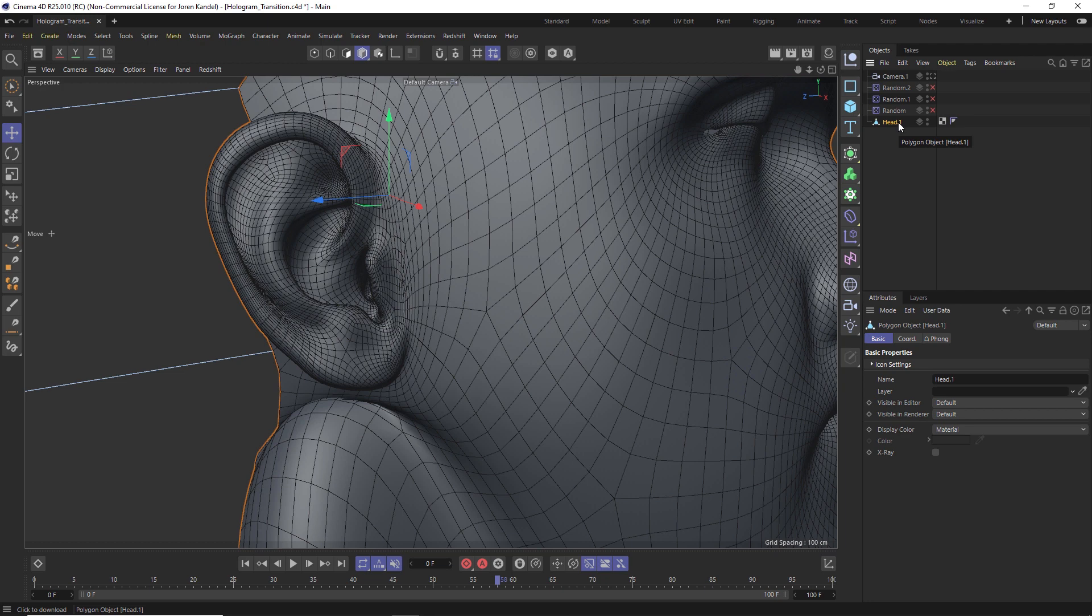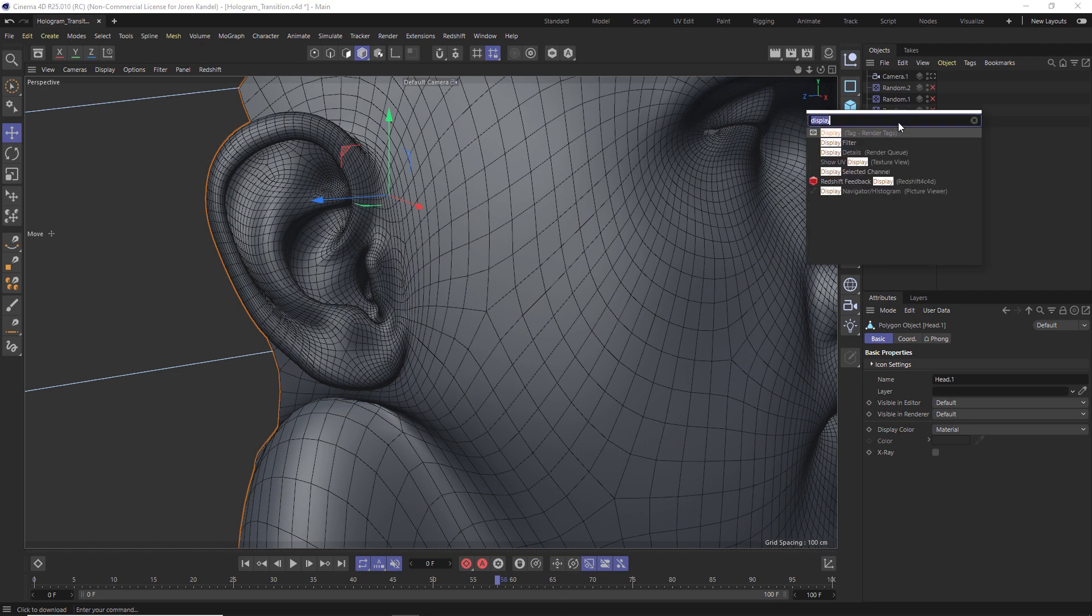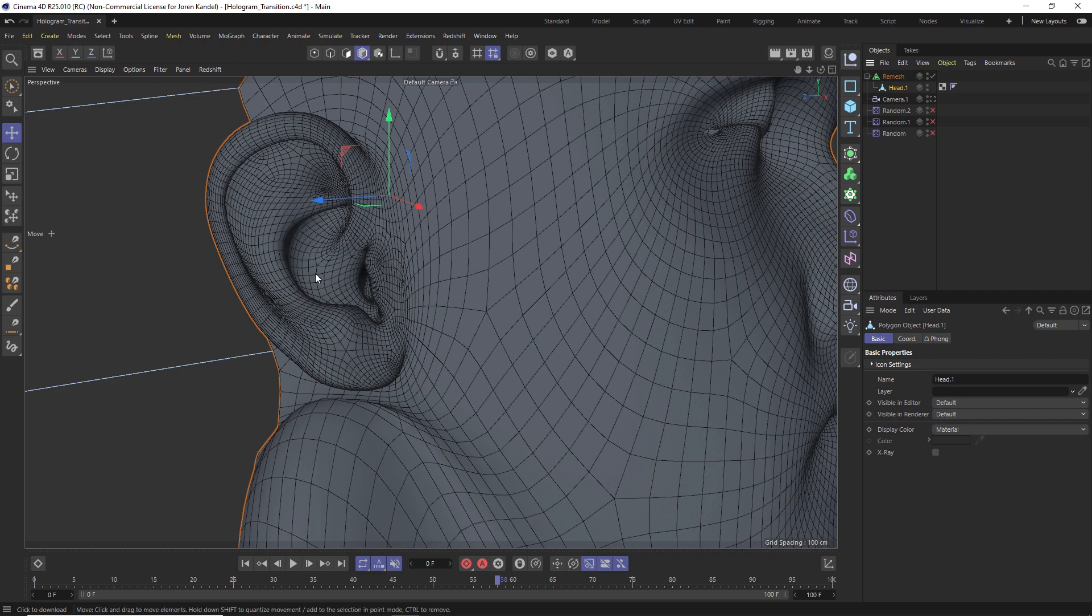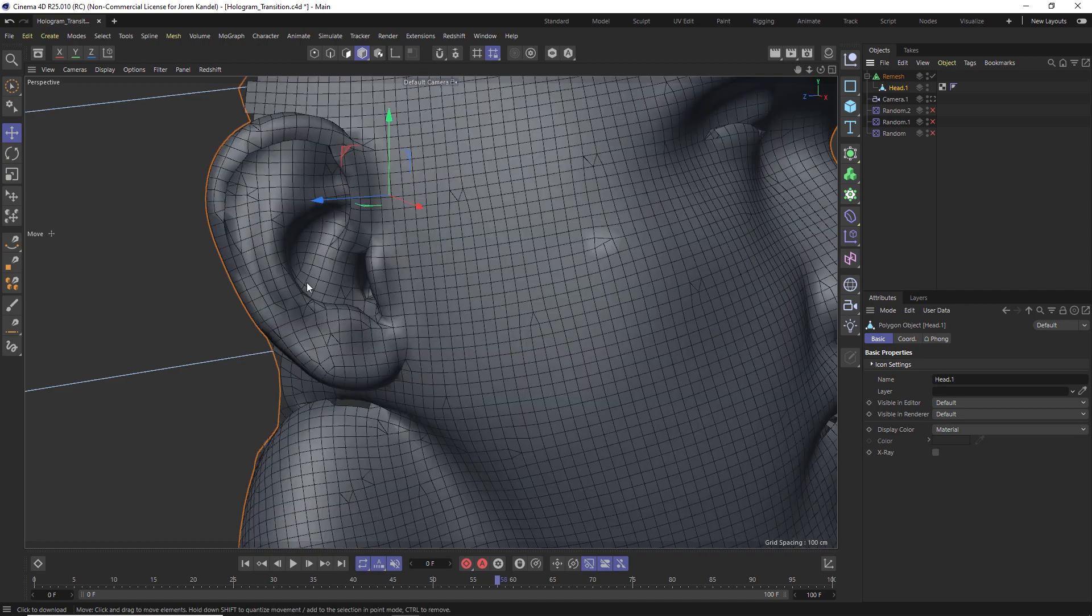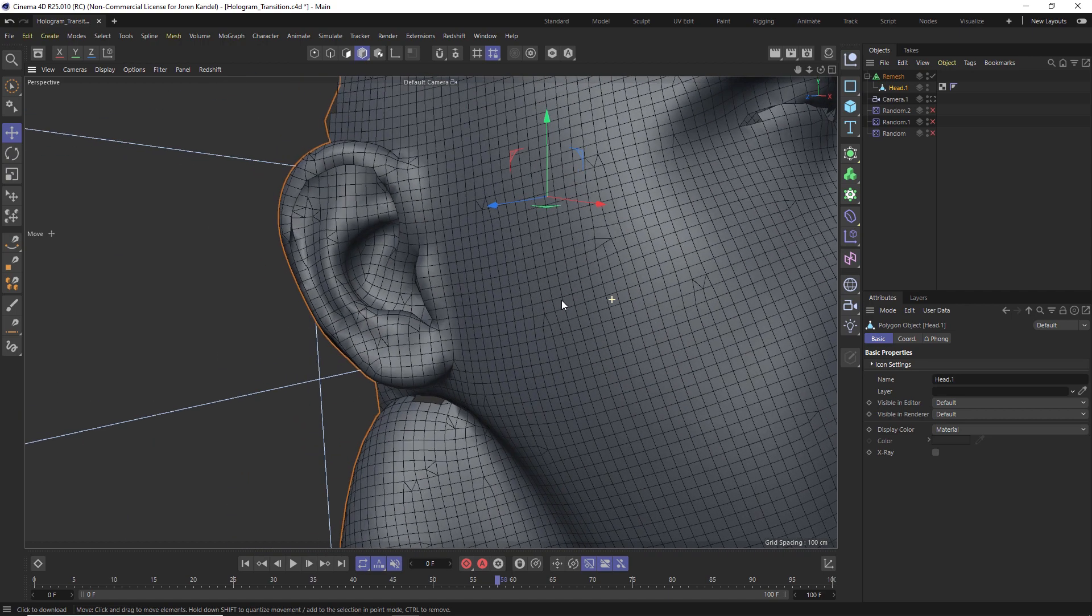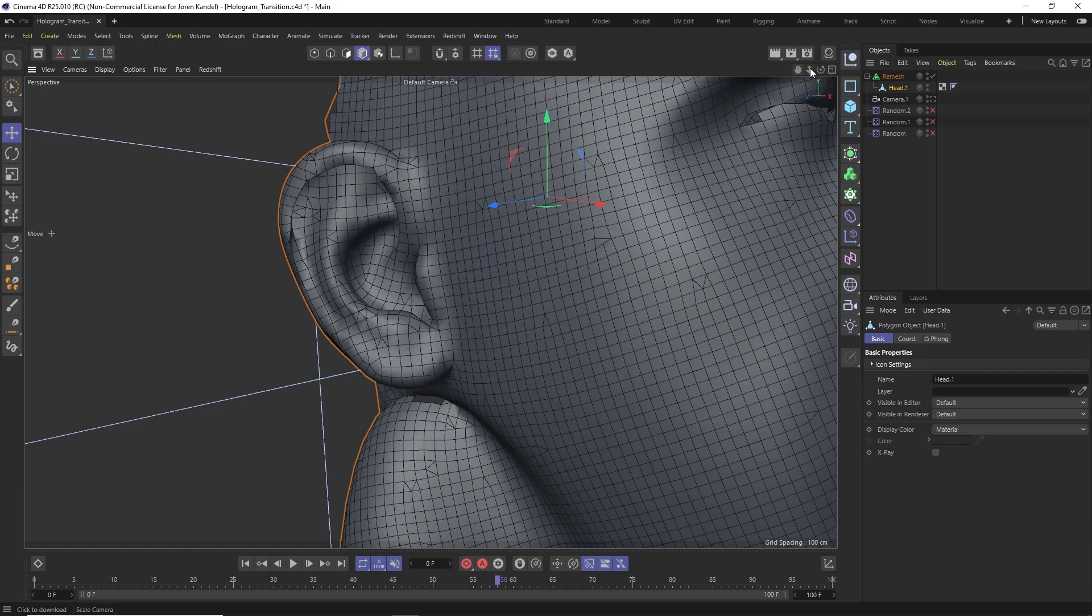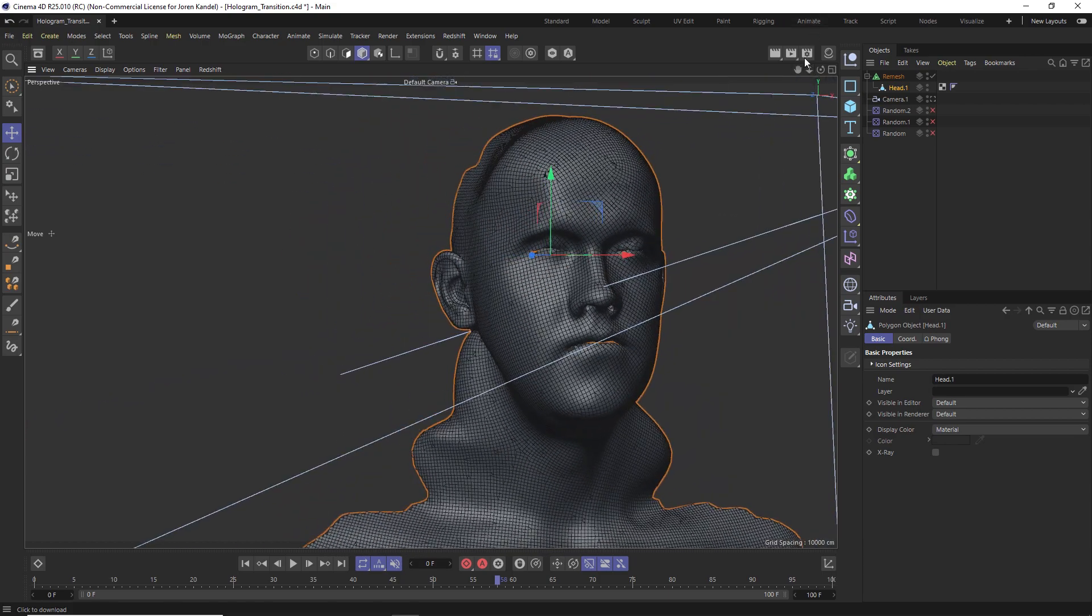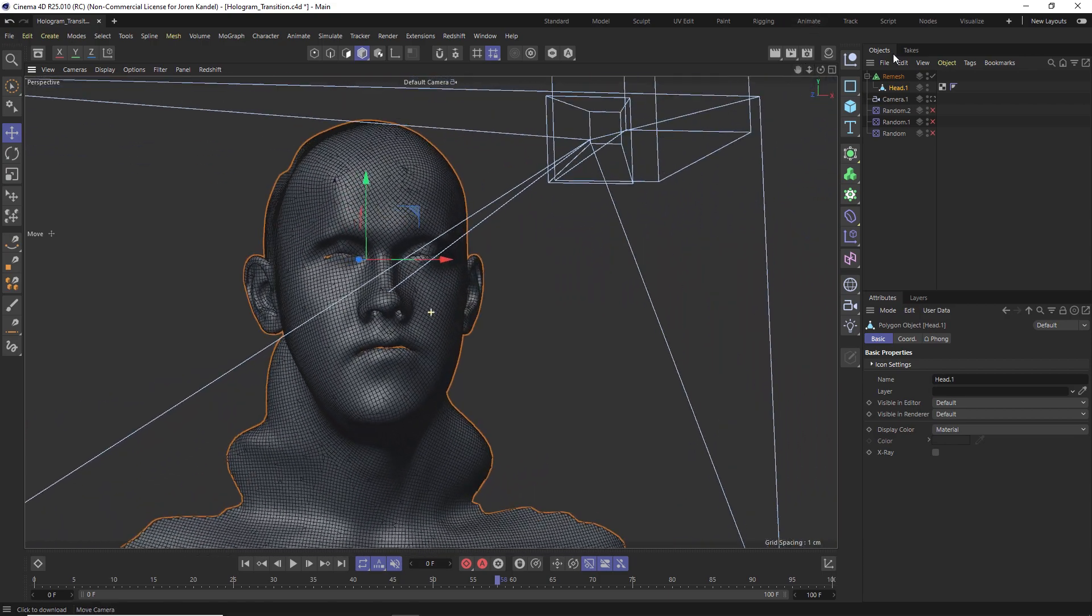So we'll hit Shift C again, type in remesh, enter. All we're going to do is drag that mesh into it and give it a second to calculate. It's going to even out the polygon sizes for all of these. So now we have a nice base geometry to clone our cube onto.